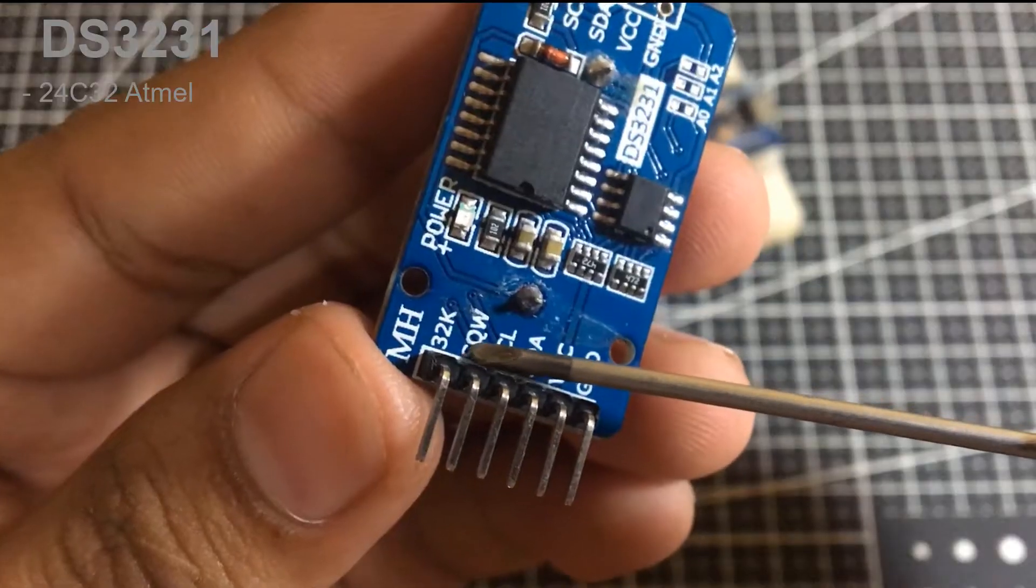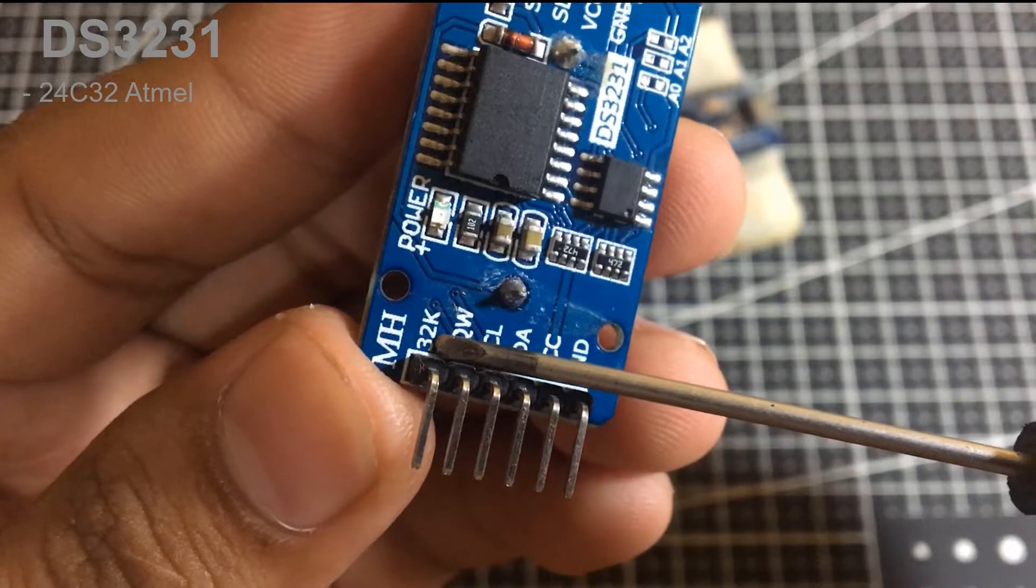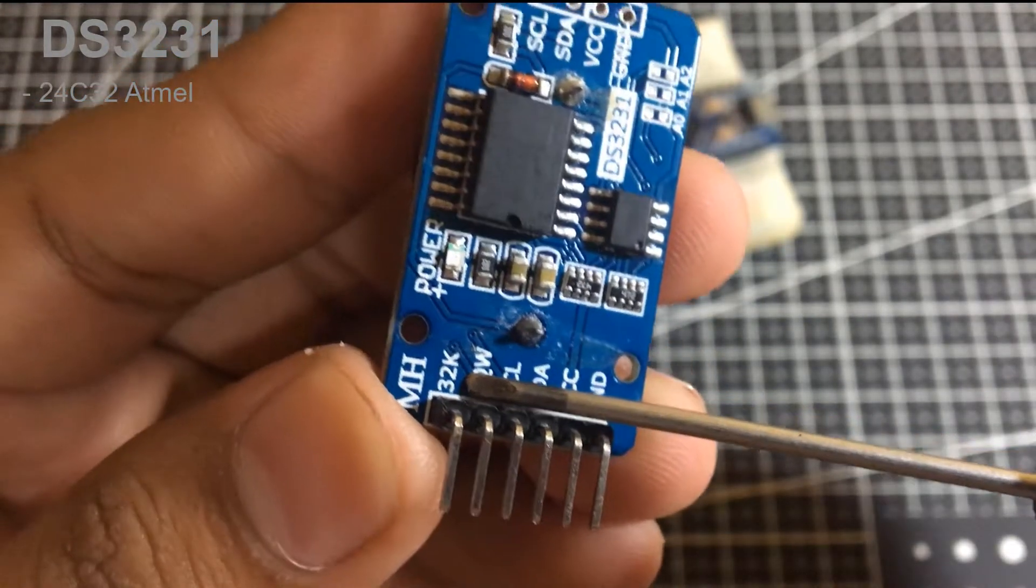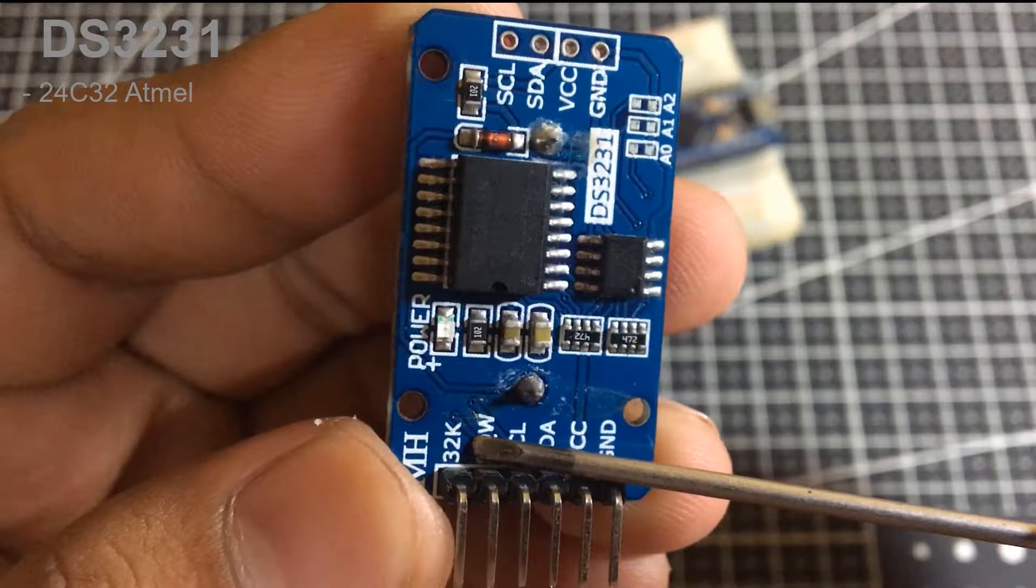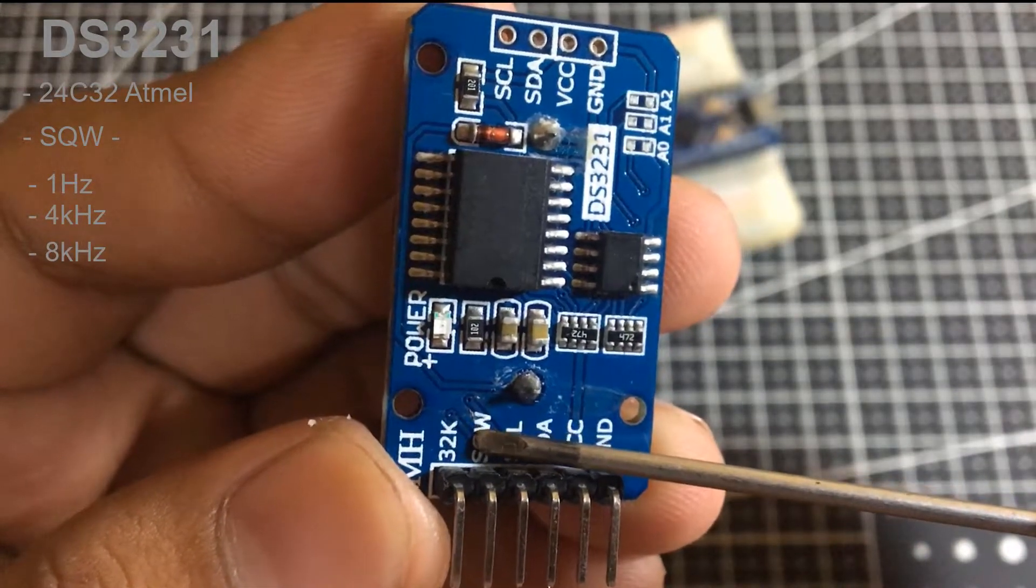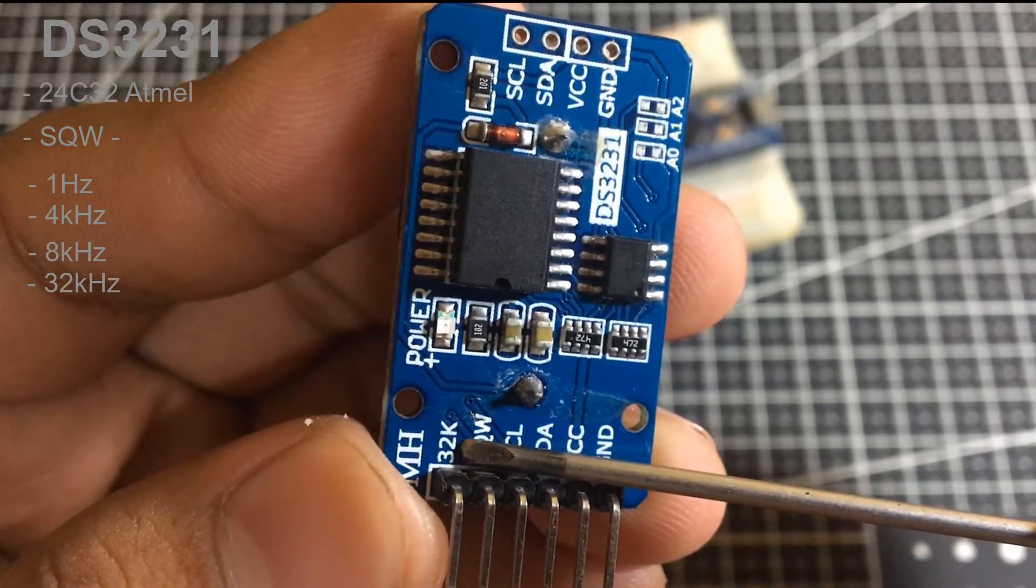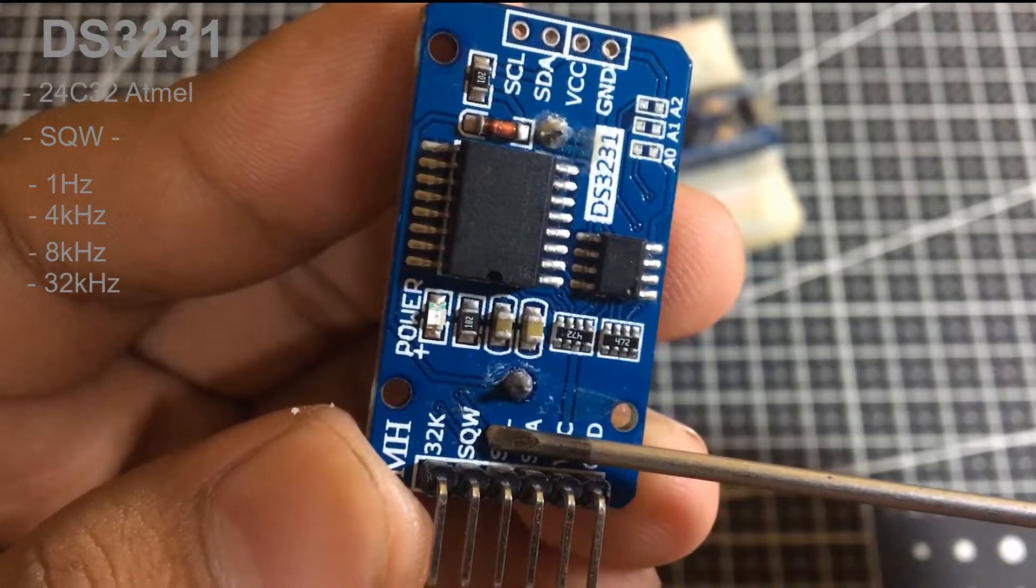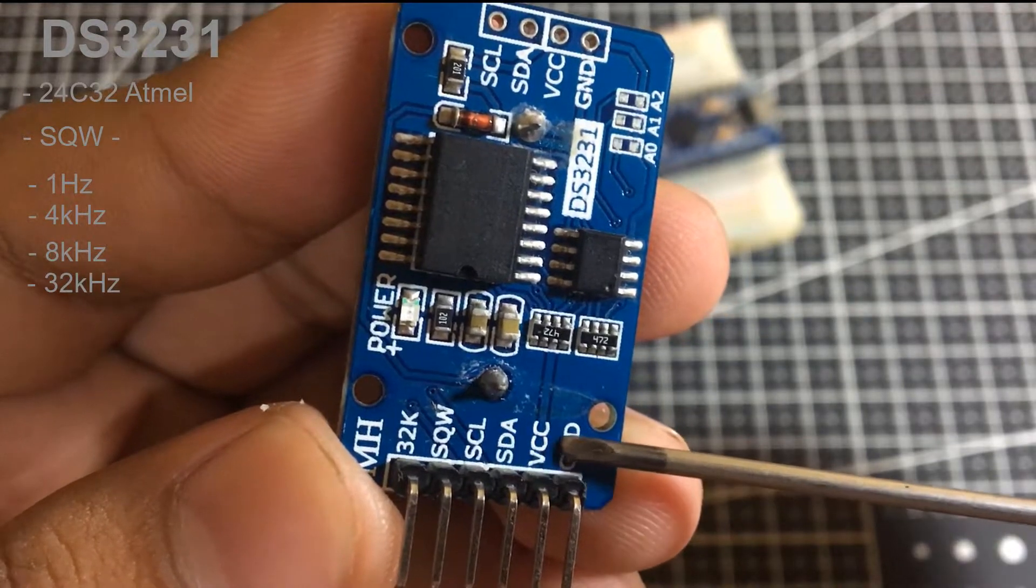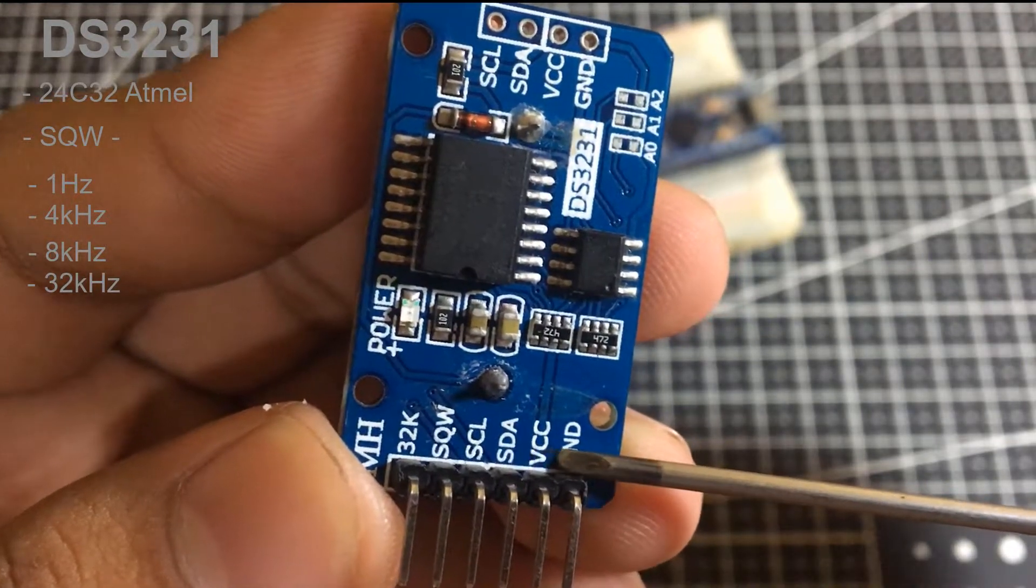The other cool feature of this board comes with SQW pin, which outputs a nice square wave at either 1 Hz, 4 kHz, 8 Hz or 32 kHz, and can be handled programmably. This can be further used as an interrupt due to the alarm condition in many time-based applications.